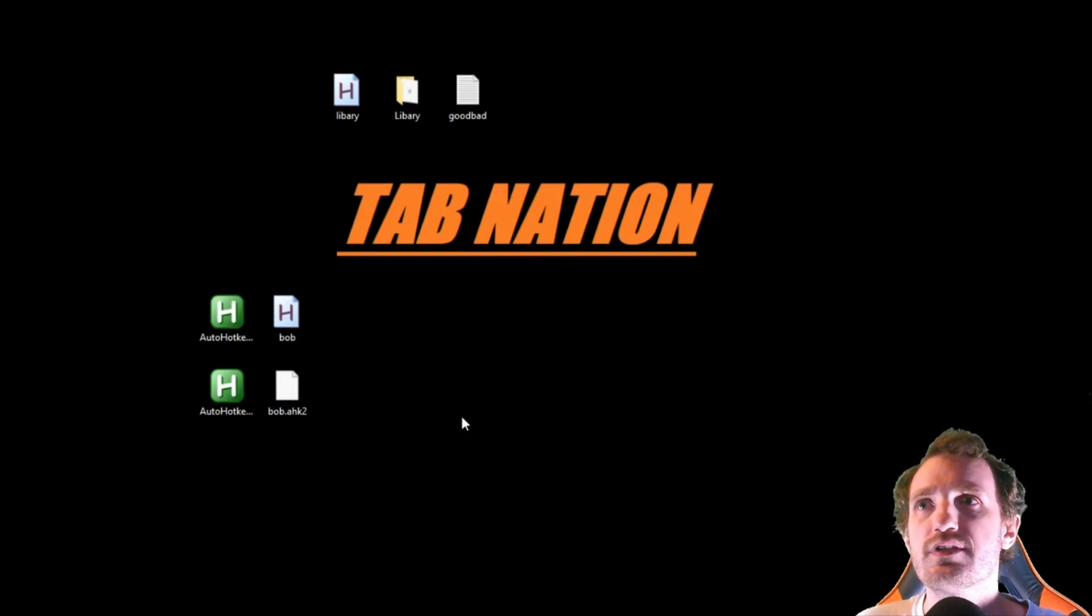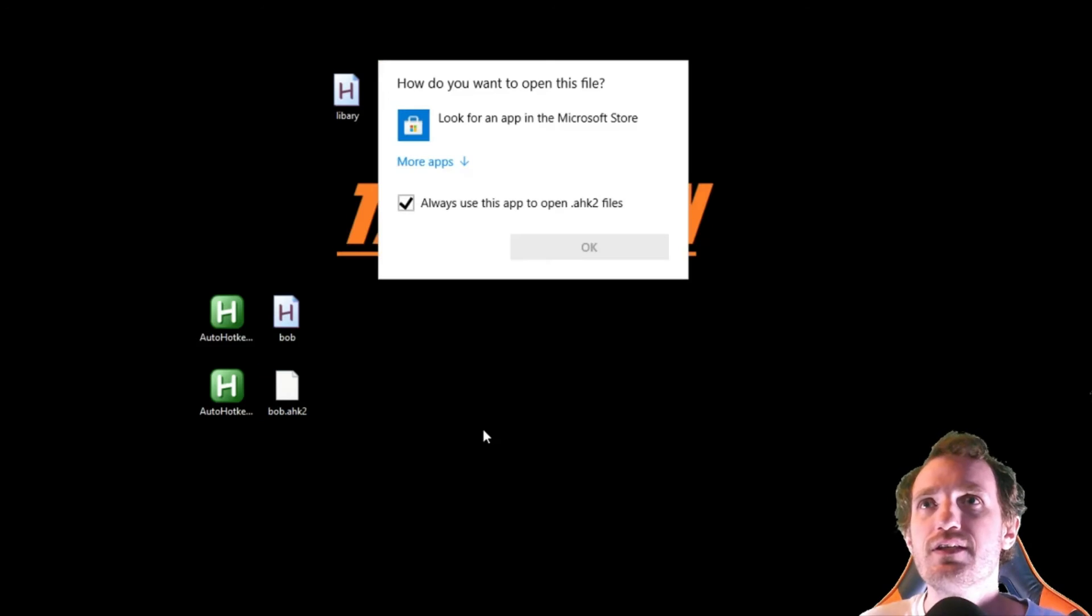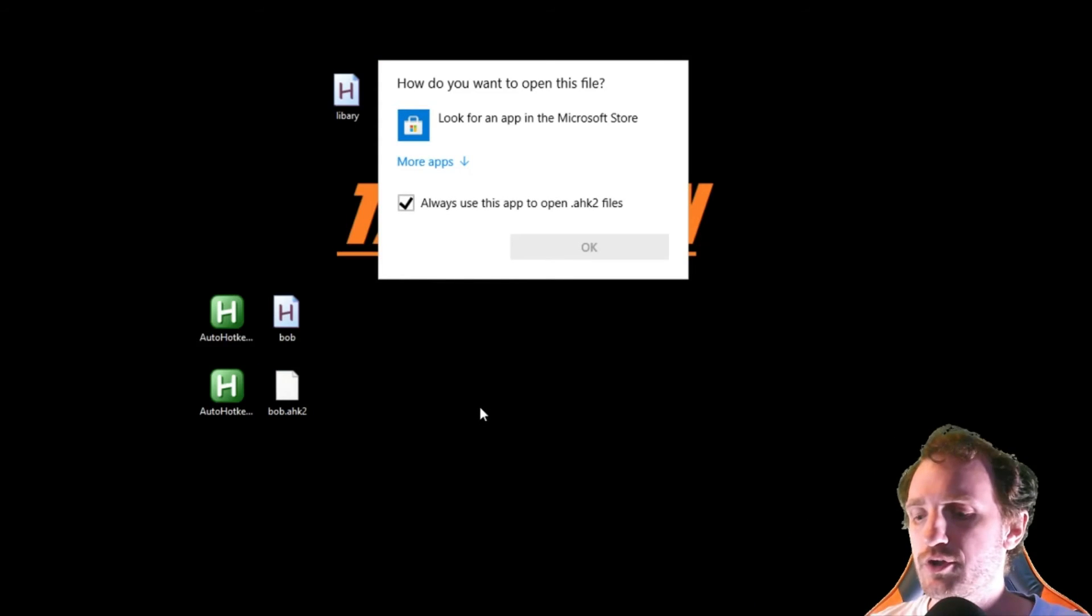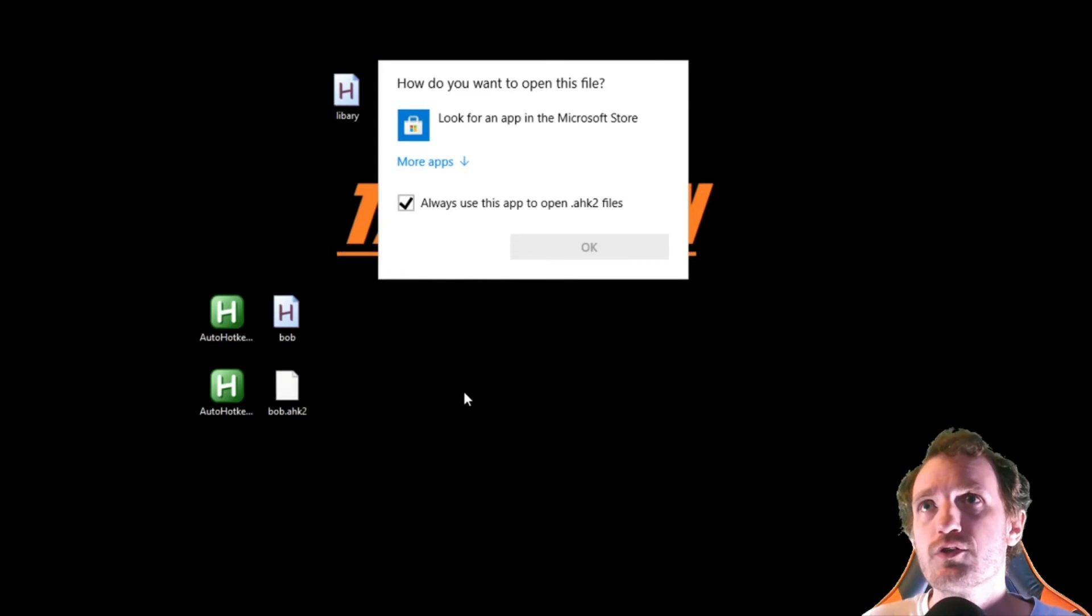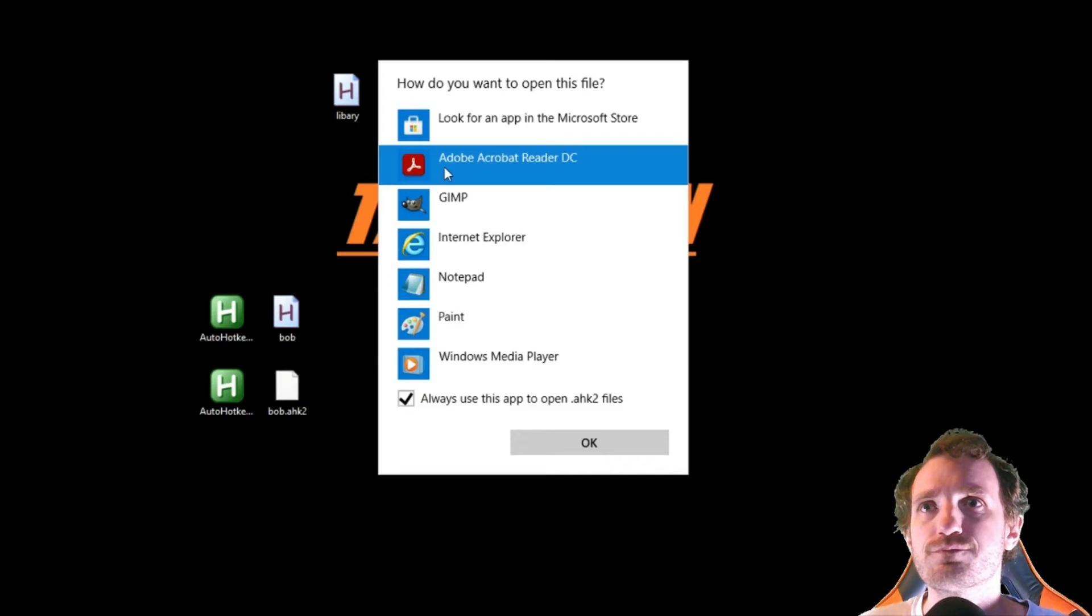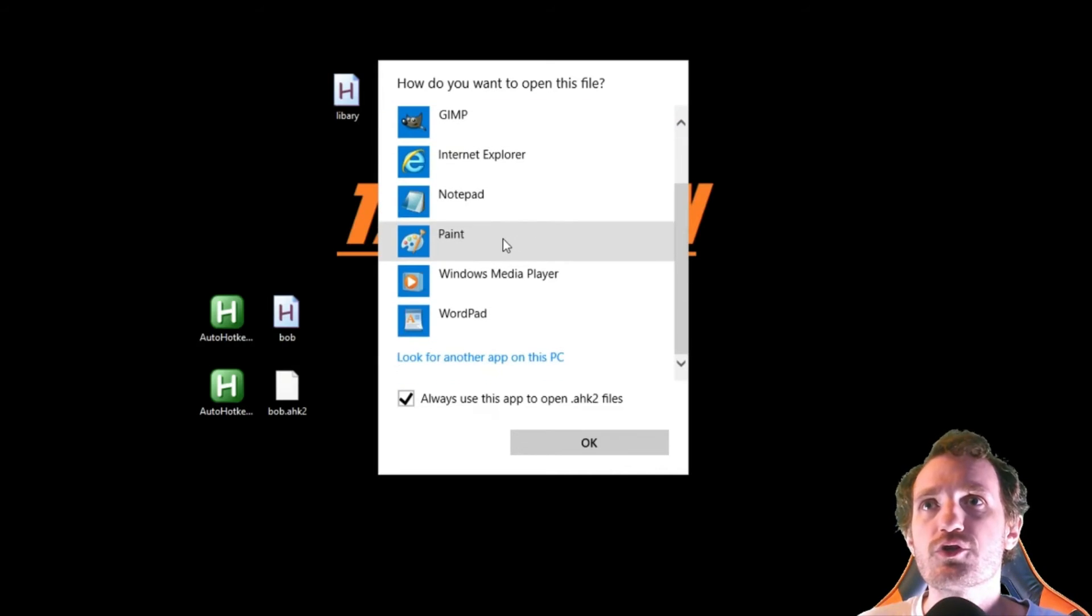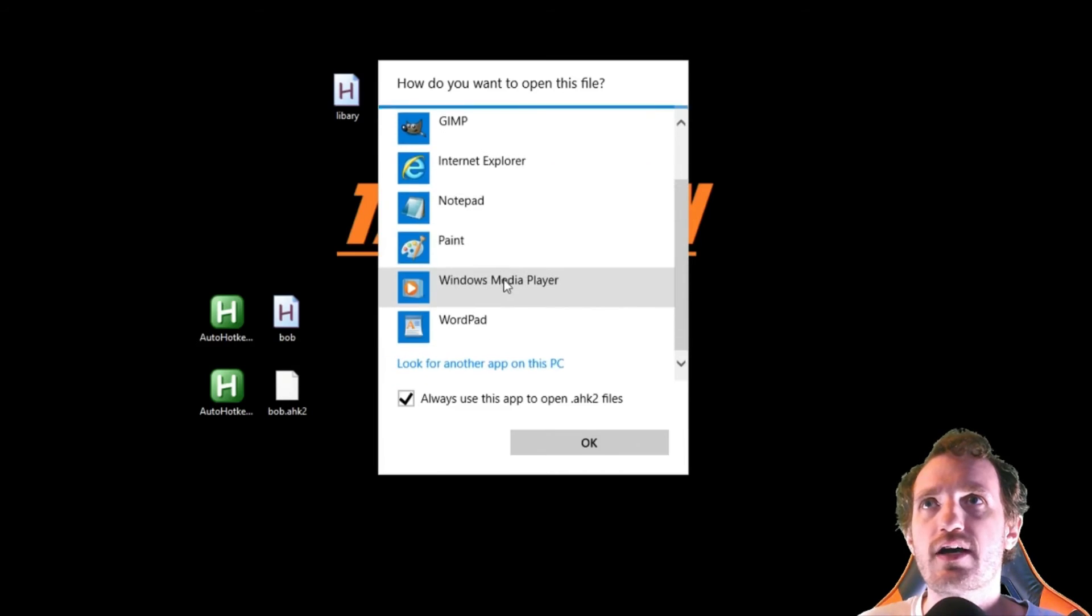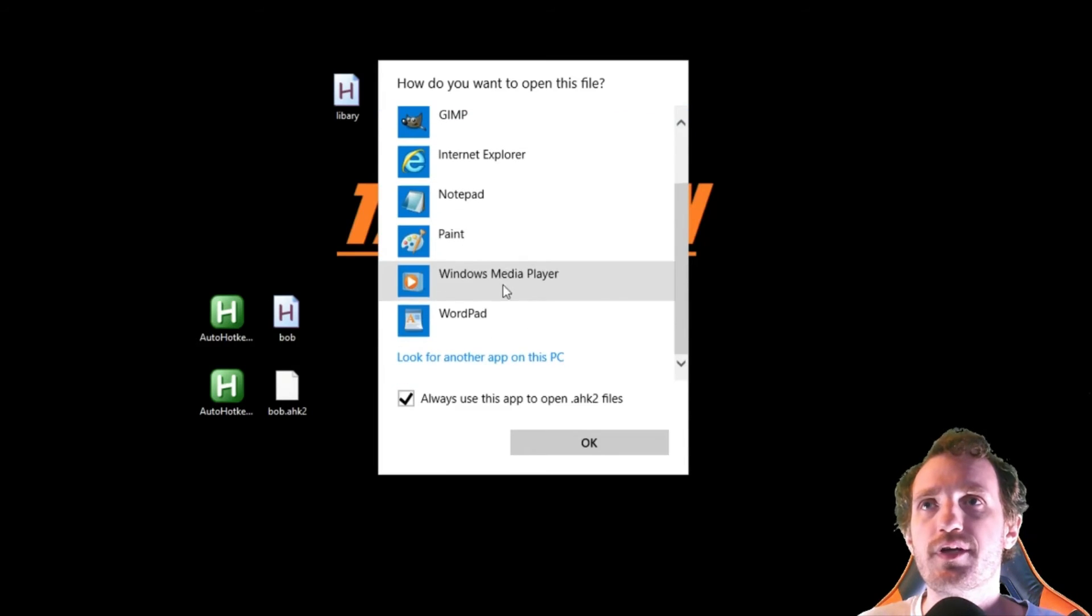As you see, it's not showing, it doesn't launch. If I do it, it's going to ask what app do I want to use. So we're going to say more, scroll down to the bottom, and say look for another app on this PC because obviously AutoHotkey is not showing up here.